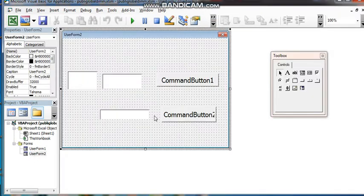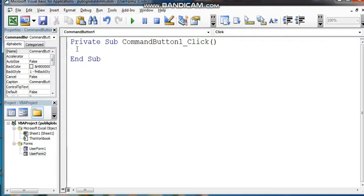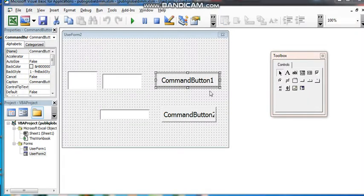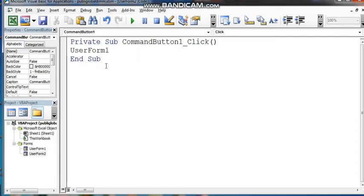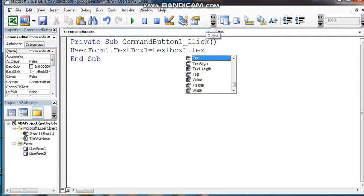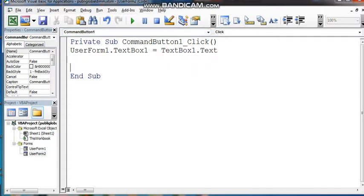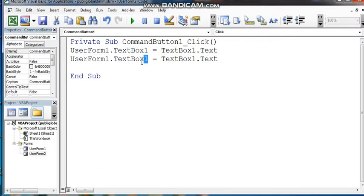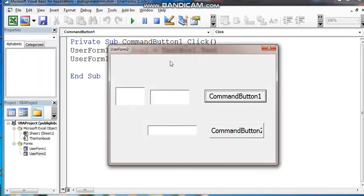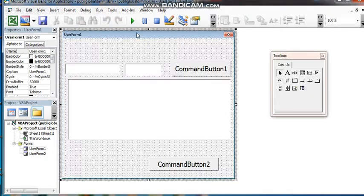Now go to UserForm2, CommandButton, TextBox2, UserForm2, and CommandButton and UserForm. Click — UserForm — test box one, test box one. Test box one, test box one — okay. UserForm — TextBox1, TextBox2. 2 okay, we are checking here.